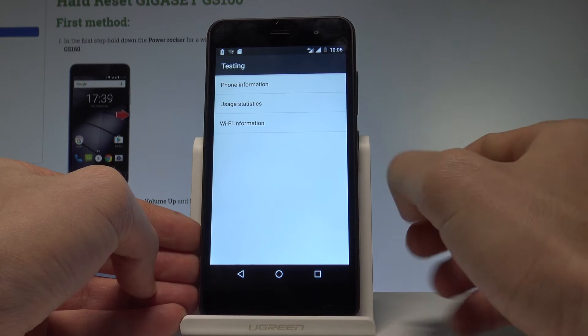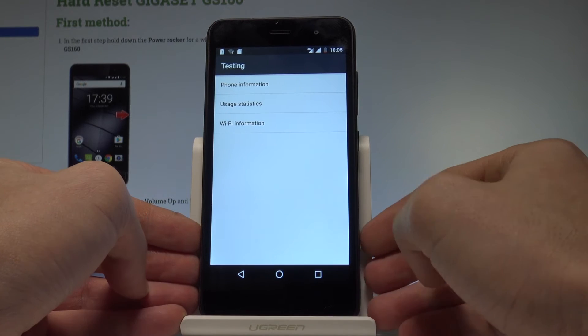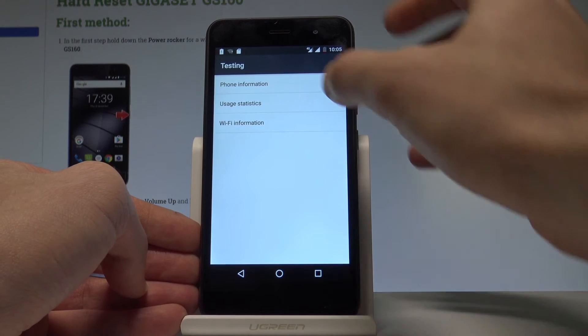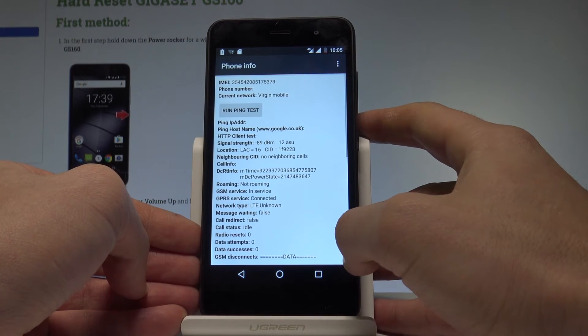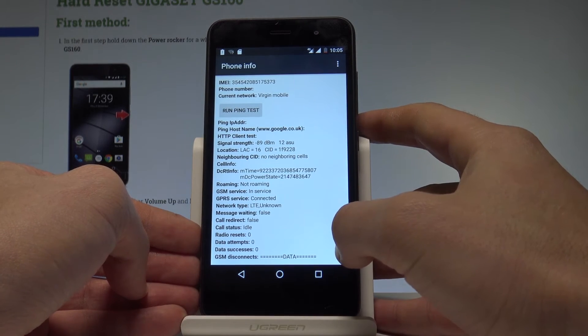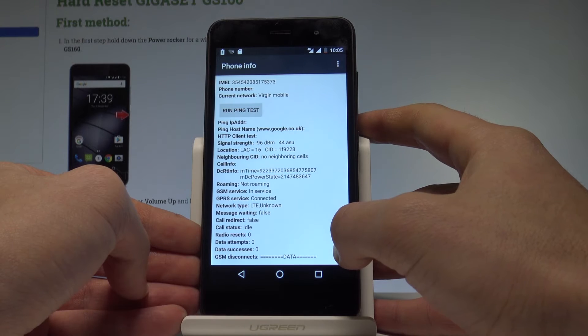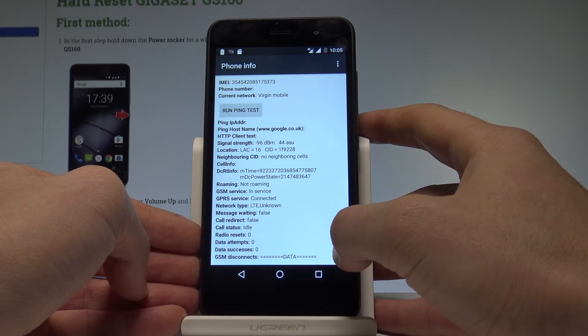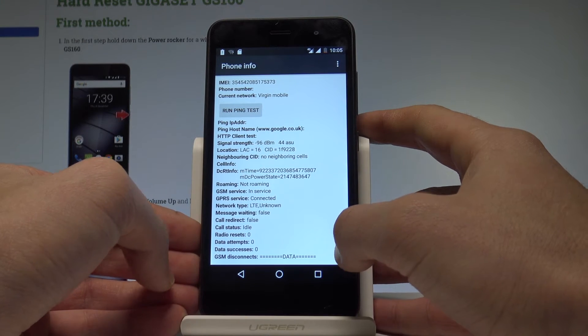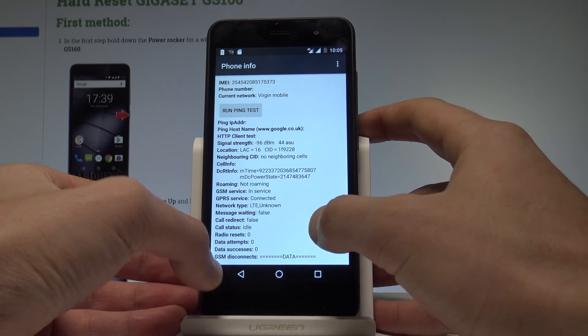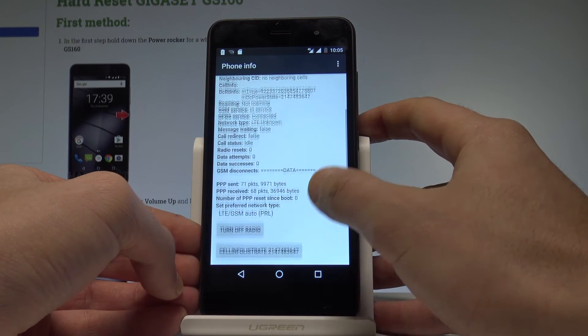Here you can navigate by tapping appropriate options. You can choose phone information where you can read such things as IMEI number, current network location, signal strength, roaming, GSM service, and others. You may also run a ping test or turn off the radio.